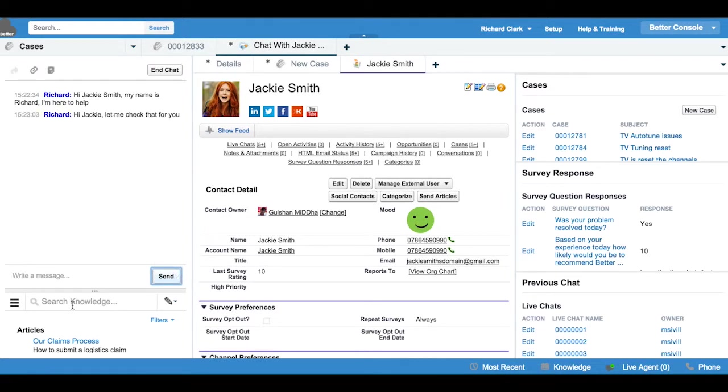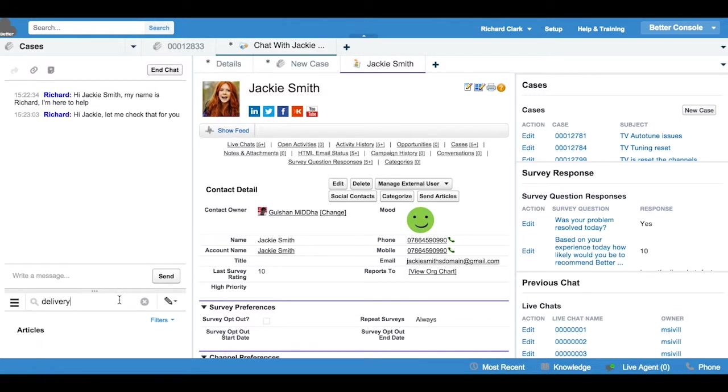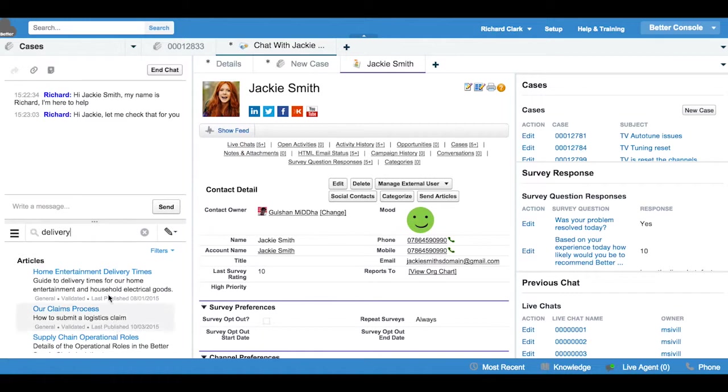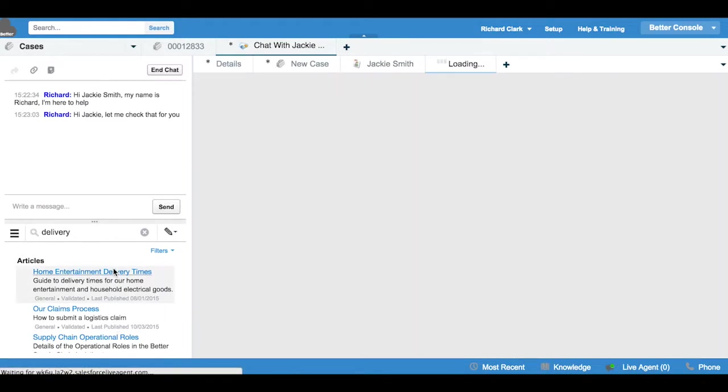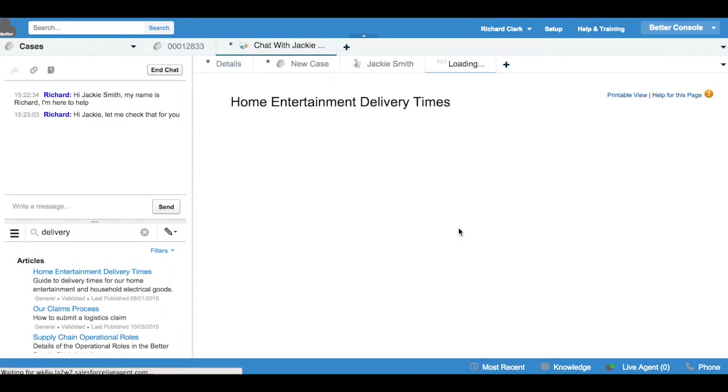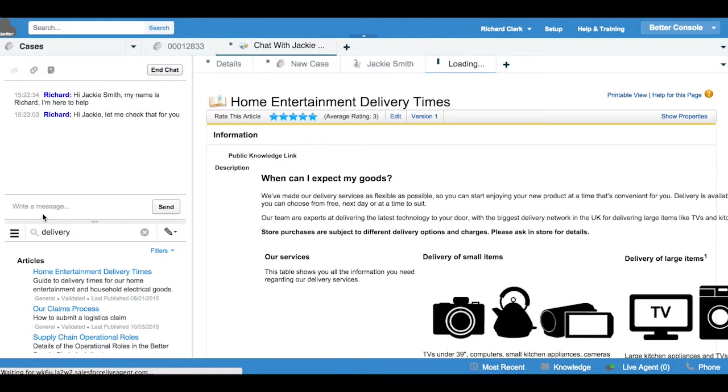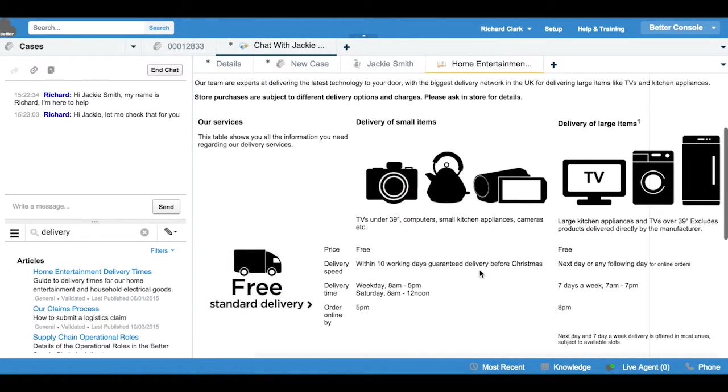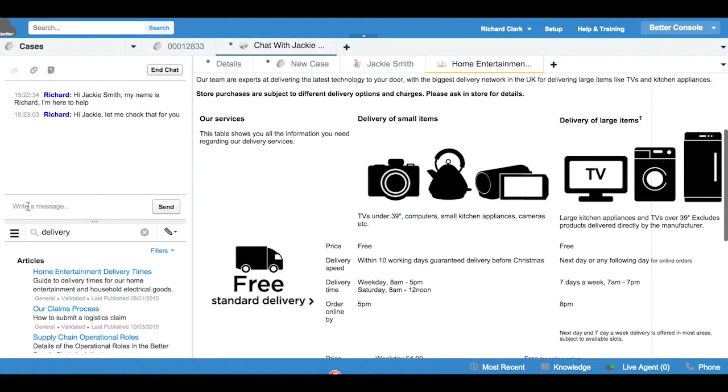Wendy uses the knowledge base, the articles in Salesforce to find out information about delivery times. I'm just going to make this window a little bit bigger so you can see it. And here we have some information about the home delivery items such as the home entertainment items such as televisions. And she can see here quite quickly delivery times from 7am to 7pm and she gives that information back to Jackie via the live chat.